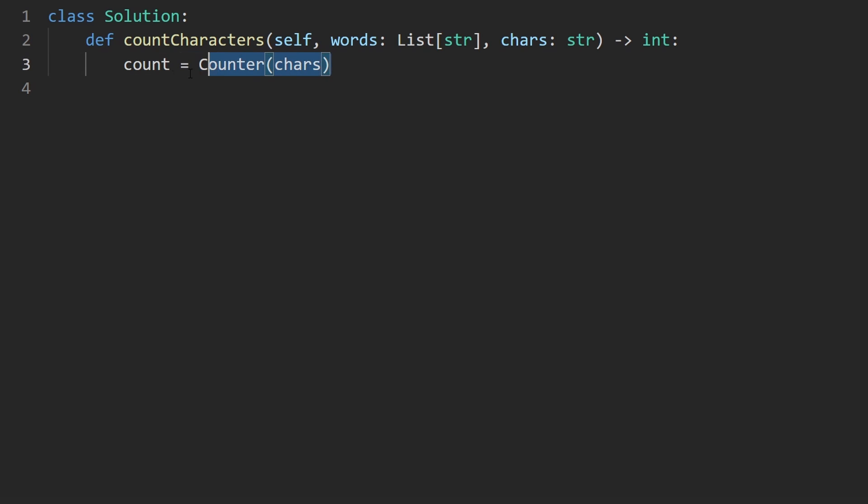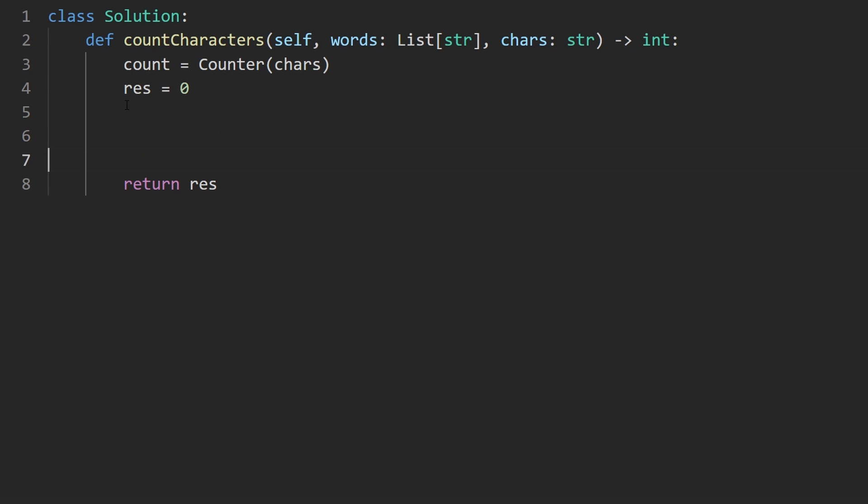We could have also explicitly wrote out the code to do that. We would have just needed like a for loop to iterate over all the characters. I'm also going to have a variable for the result, which is what we're ultimately going to return. So I might as well put that here now.